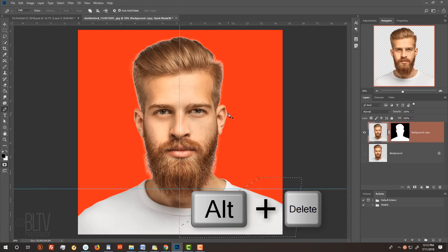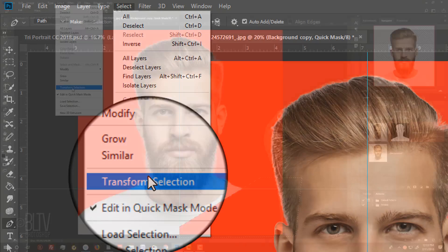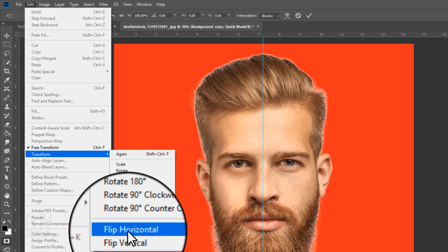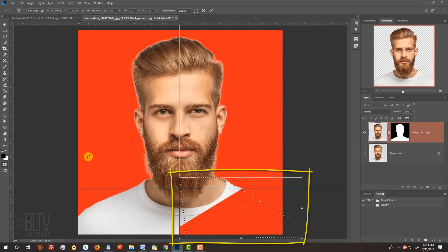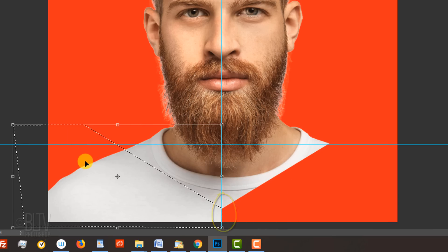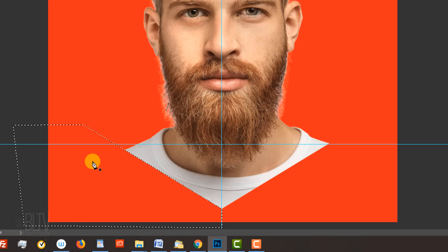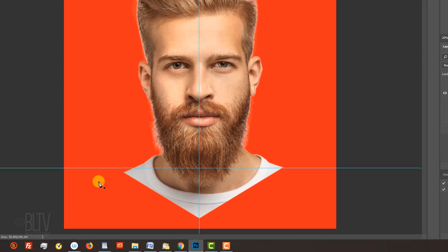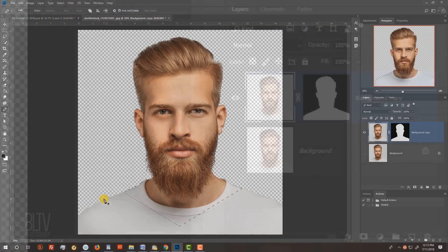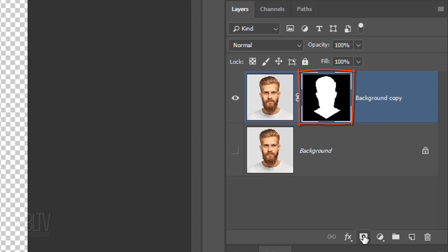Press Alt or Option plus Delete to fill the selection. Go to Select and Transform Selection. Go to Edit, Transform and Flip Horizontal. Go inside the selection and press and hold Shift as you drag it across to the left until it's flush with the other shape. Press Enter or Return to accept the Transform. Fill the selection and then deselect it by pressing Ctrl or Cmd-D. Hide the guidelines by pressing Ctrl or Cmd-H. Press Q to make it into a selection. Drag the layer mask to the trash and click the Layer Mask icon to make the selection into a new layer mask.